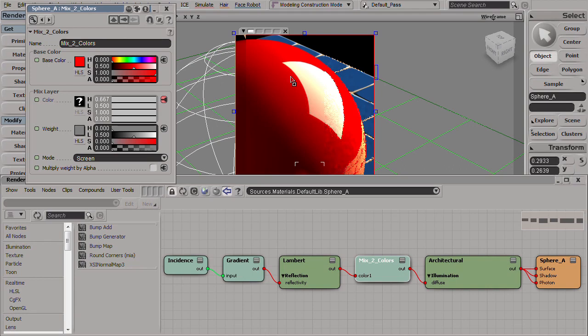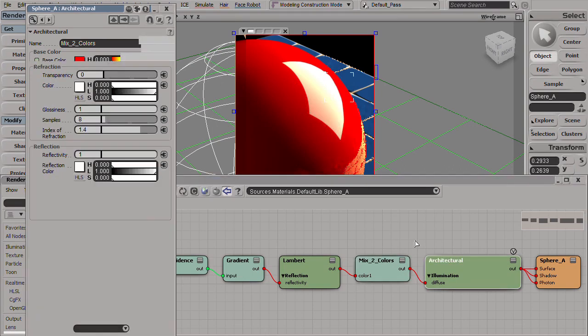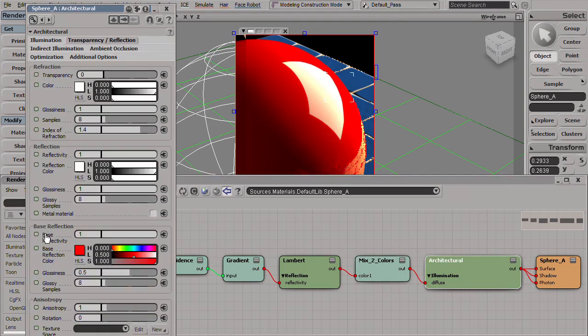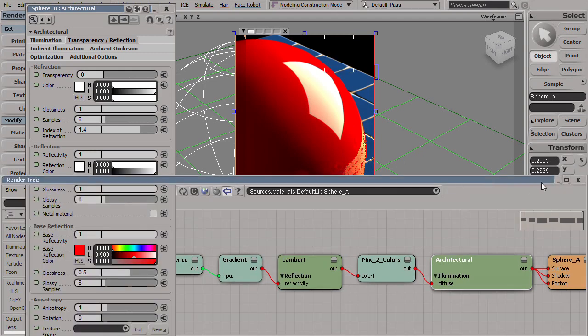And that's how to use the new base reflection inside the architecture mode.